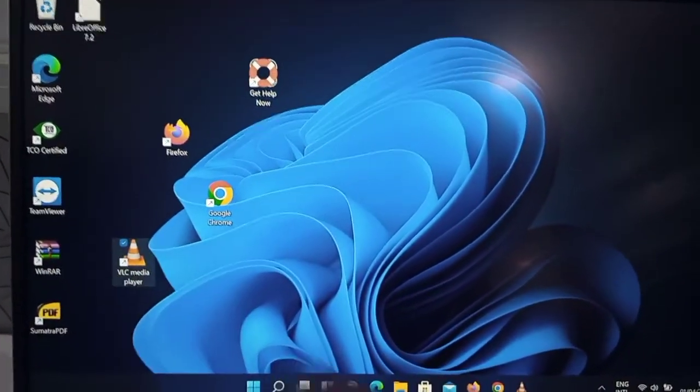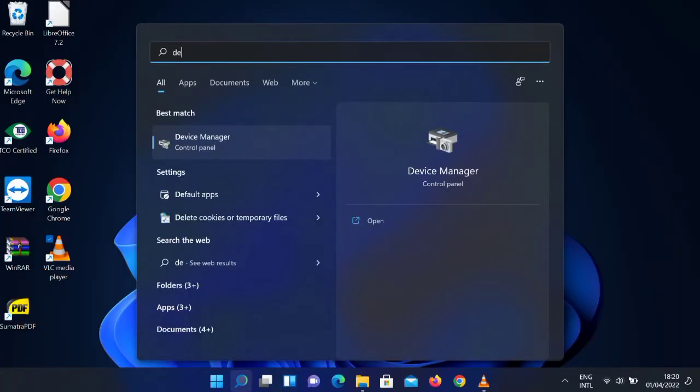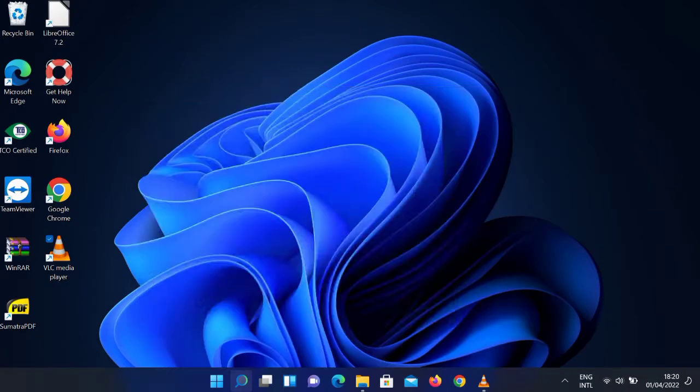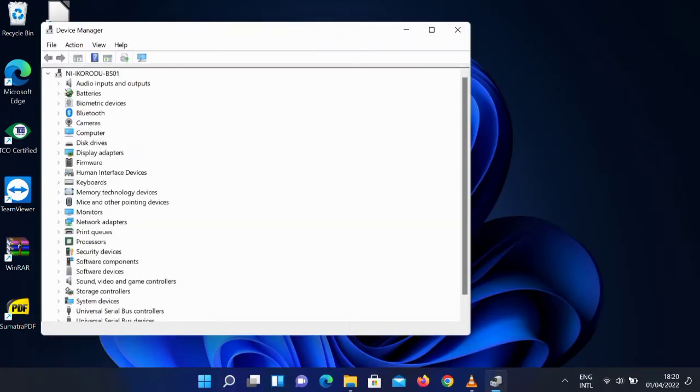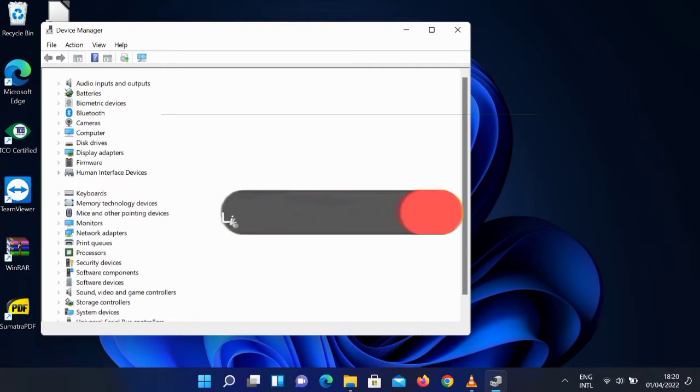The first method is a temporary solution because if there is an update, people have complained that it usually comes back - the touchscreen is enabled on its own. But just follow this step. Go to Device Manager.